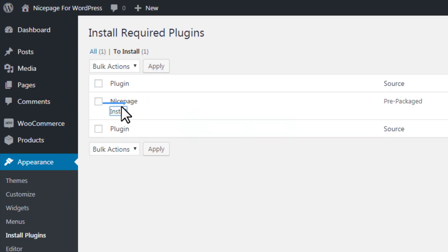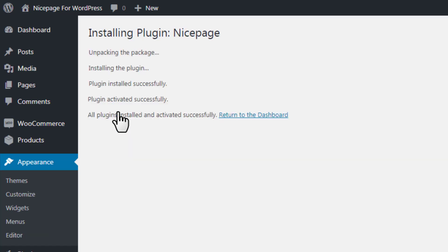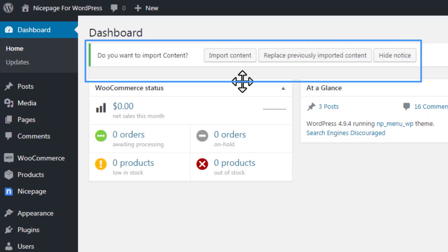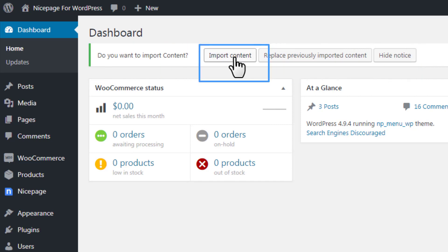In the opened Install Required Plugins screen, click the Install link in the nice page row. After the successful installation, return to the WordPress dashboard by clicking the link. You see the message asking if you would like to import the content. Click the Import Content button.